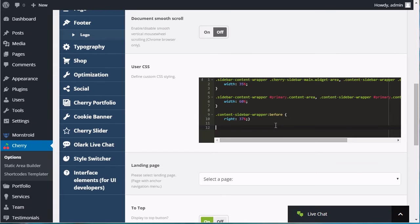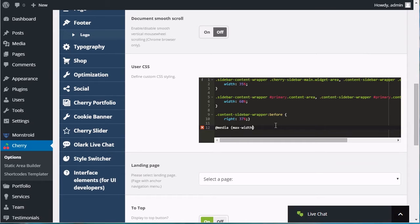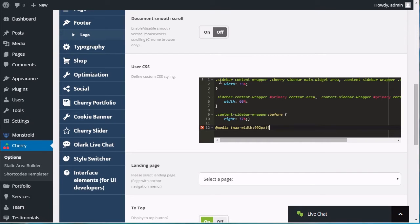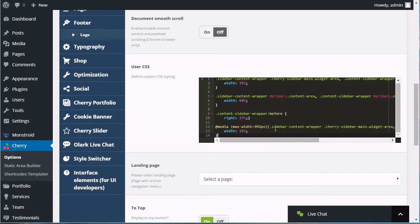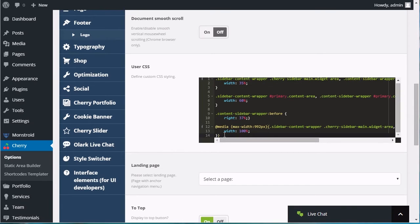Since the sidebar is displayed under Content on Devices with Width less than 992 pixels, you will also need to change the Sidebar Width to 100% for such devices. Use same Sidebar CSS code with a Media Query and change the Width to 100%.